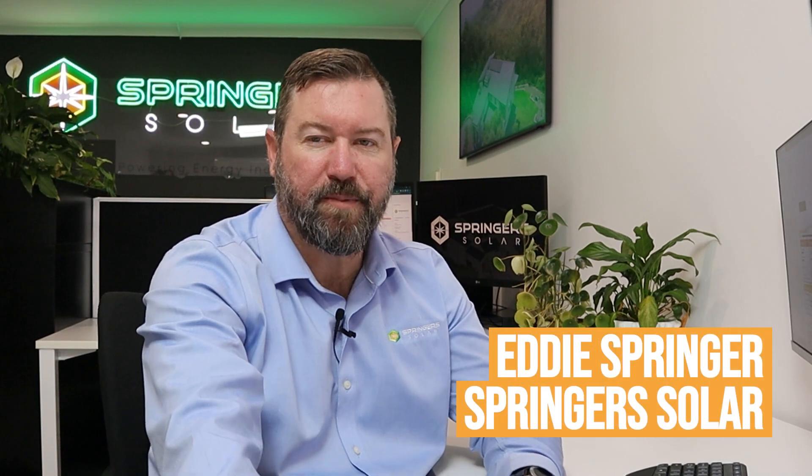Hi, I'm Eddie Springer from Springer Solar. As part of our Bill Hunter series, we're going to look at another residential electricity bill.